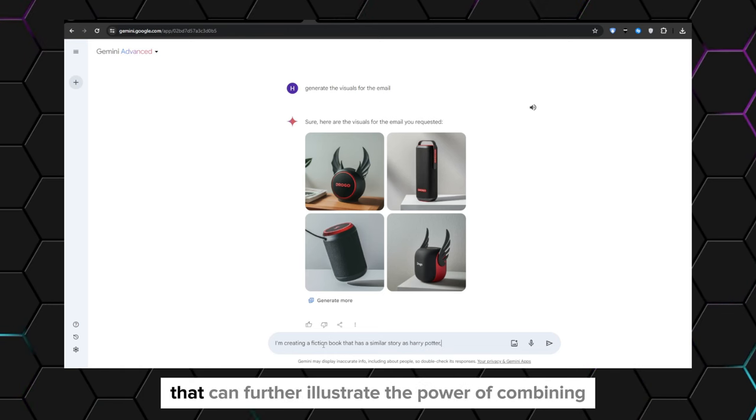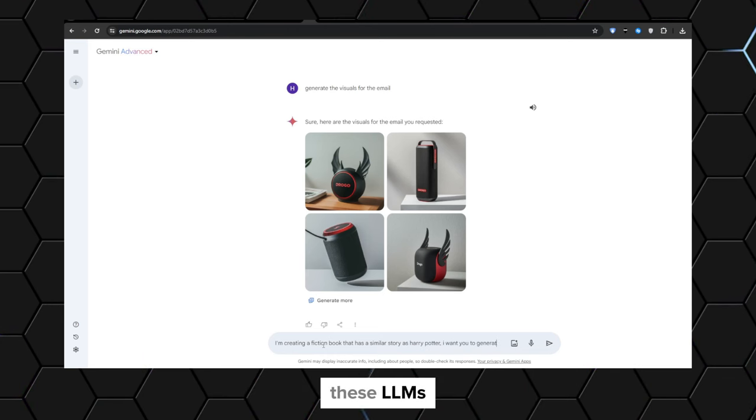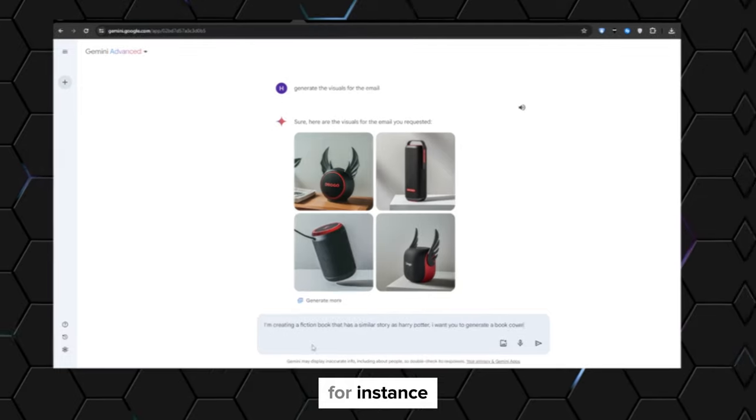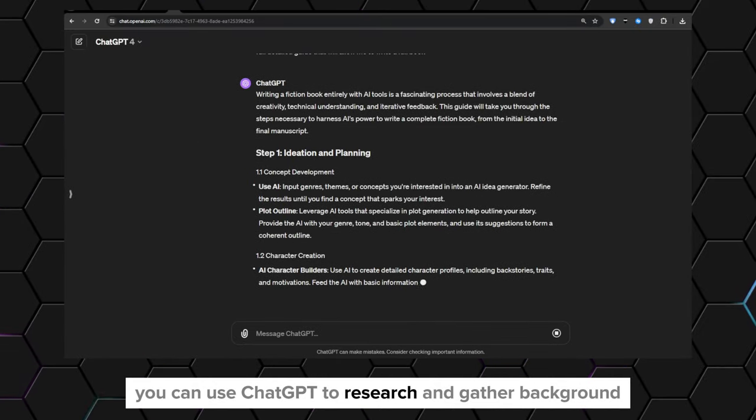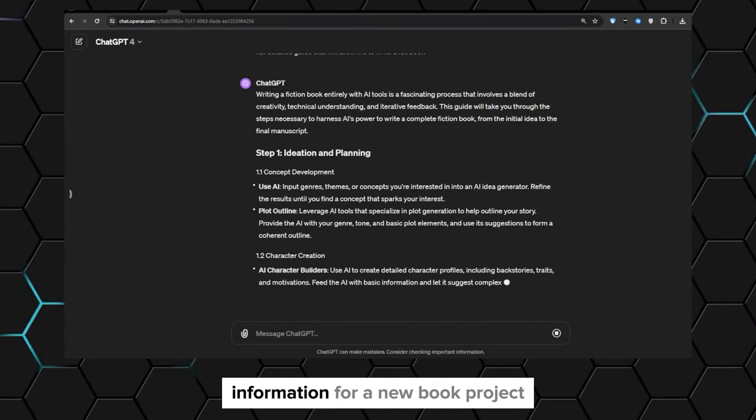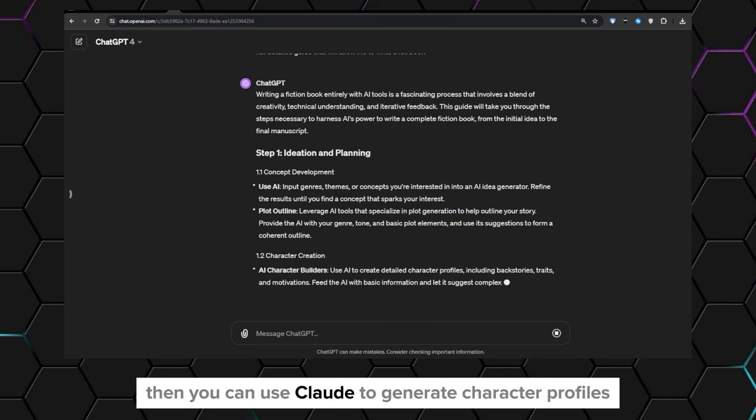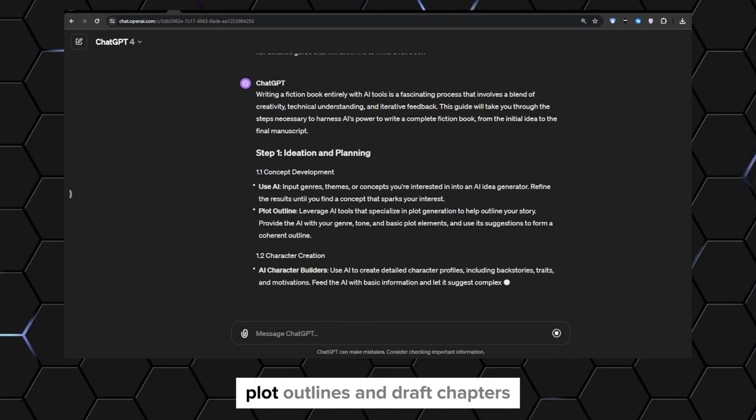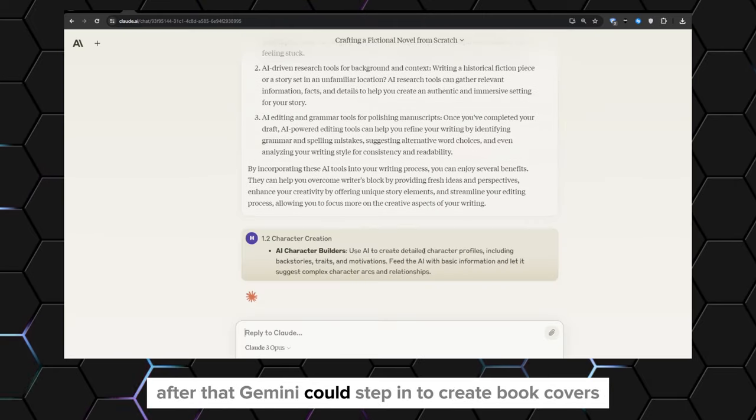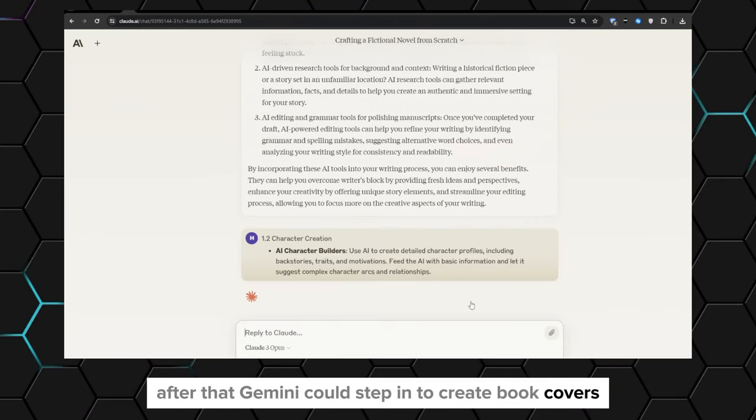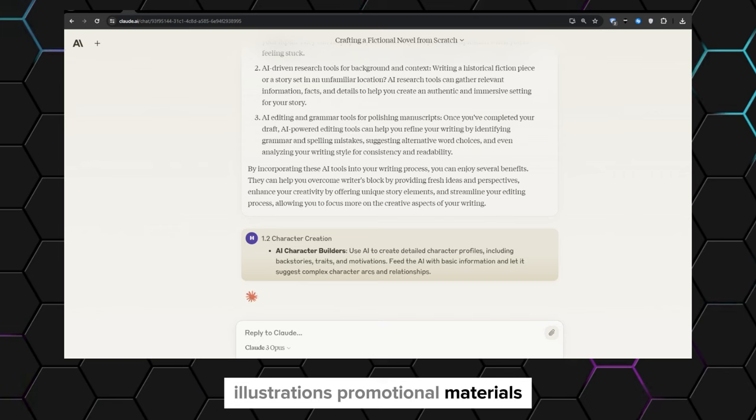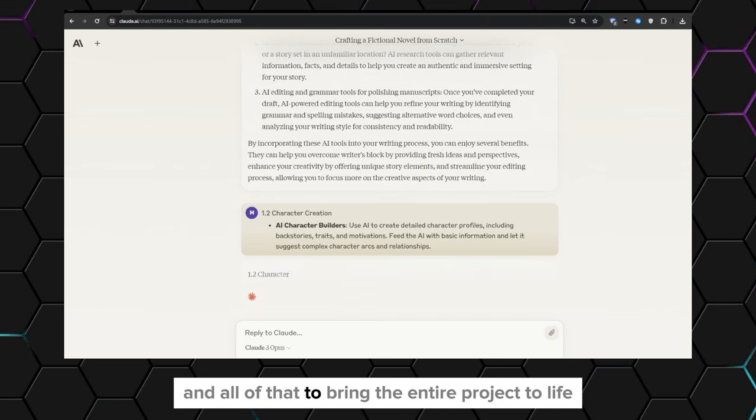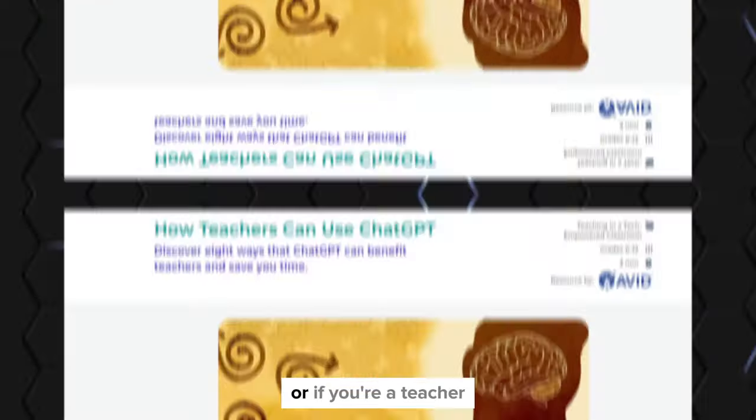Another real-life case study can further illustrate the power of combining these LLMs. For instance, you can use ChatGPT to research and gather background information for a new book project. Then you can use Claude to generate character profiles, plot outlines, and draft chapters. After that, Gemini could step in to create book covers, illustrations, promotional materials, and all of that to bring the entire project to life.